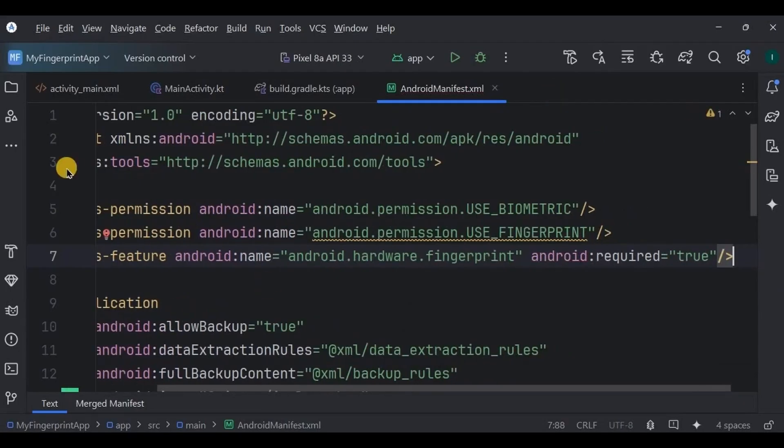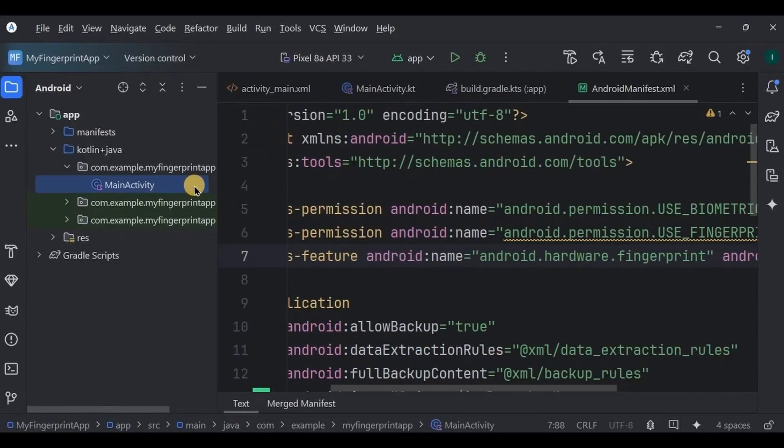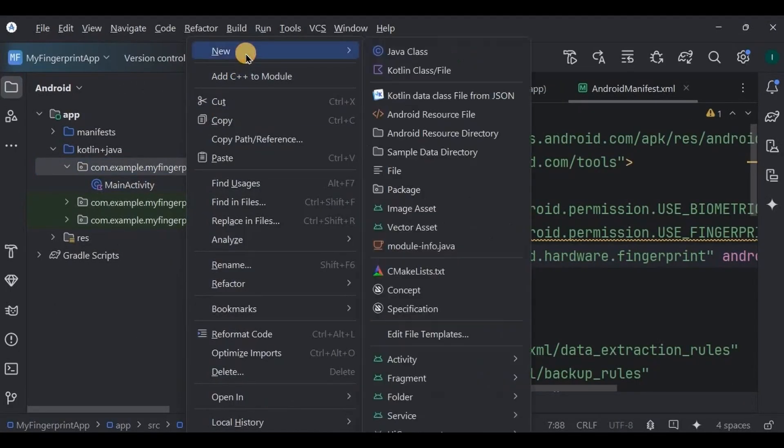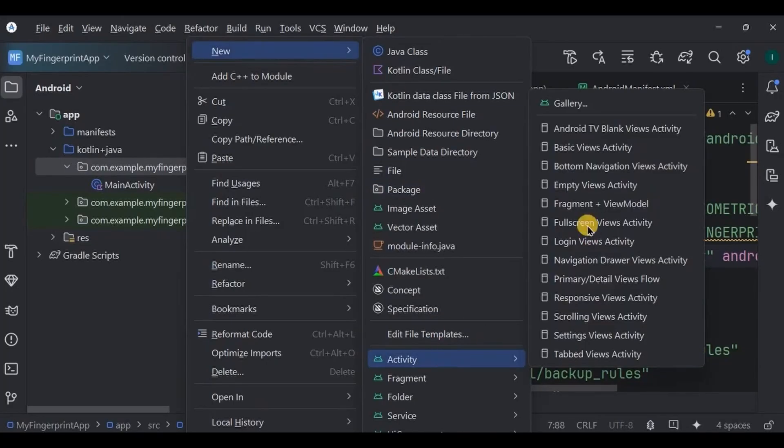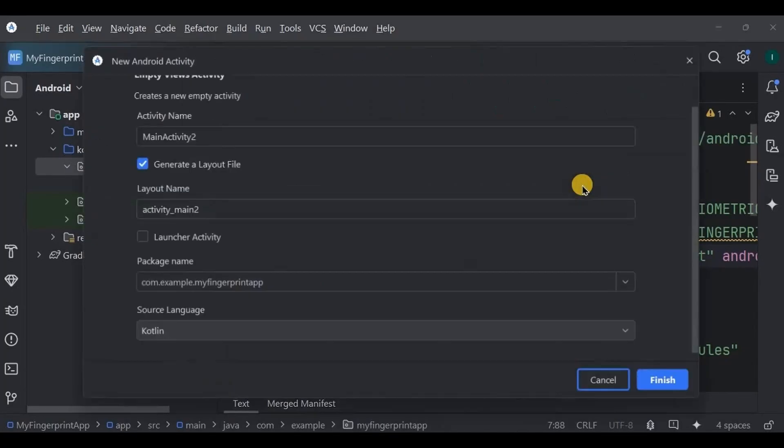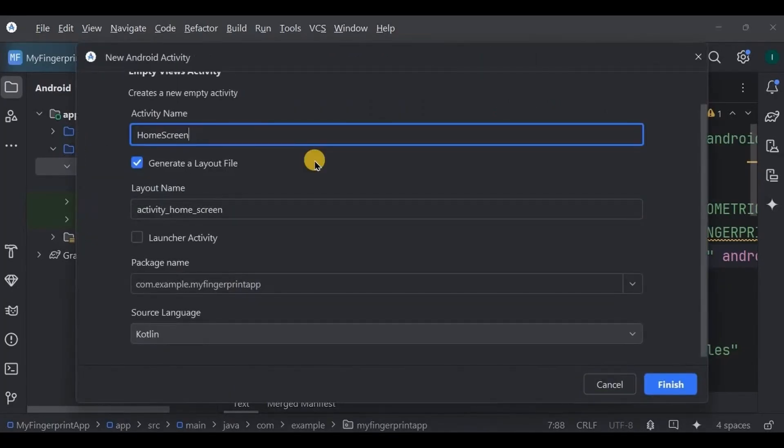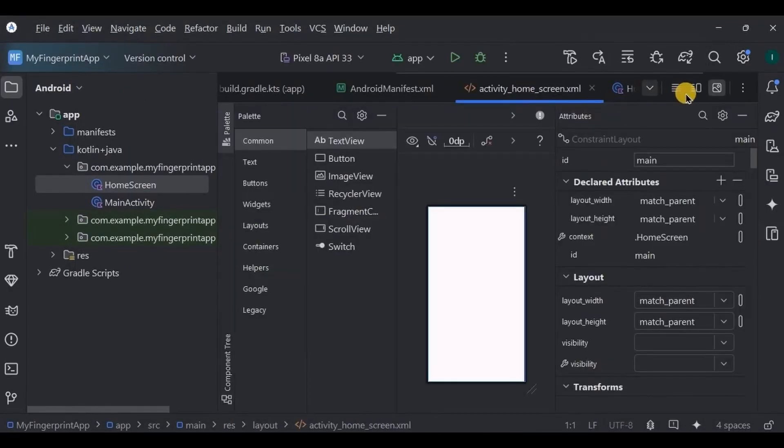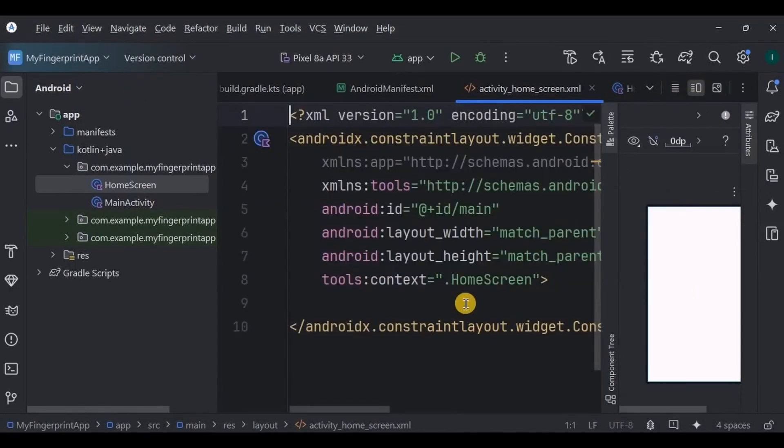And then next, our MainActivity will be our login screen. This is where the fingerprint authentication will happen. So we need a new activity that will act as our home screen. This is the home screen.